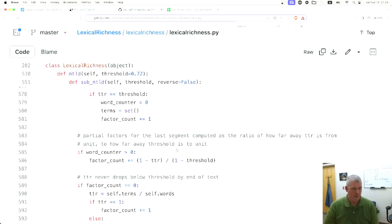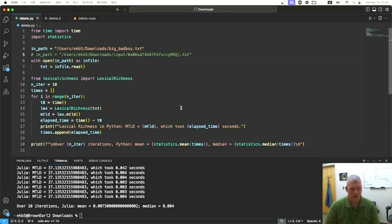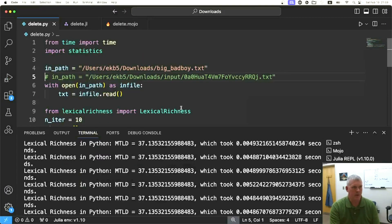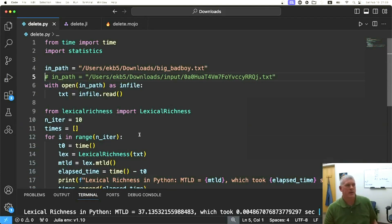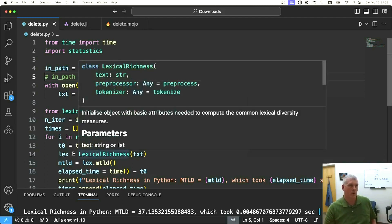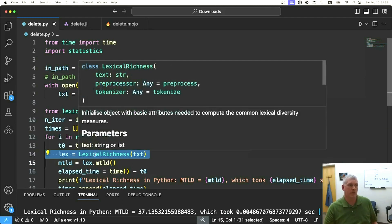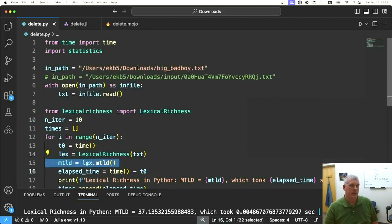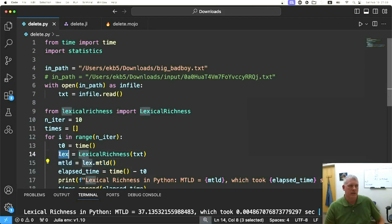Let's take a look at the code. Let's look at our Python code first. There's not much here. The workhorse is this module called lexical richness, and specifically the MTLD attribute on the object, the lexical richness object that you create there.